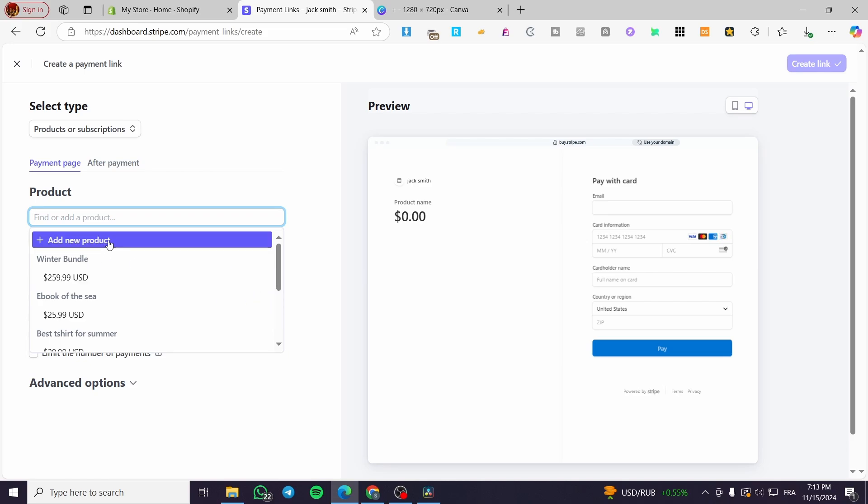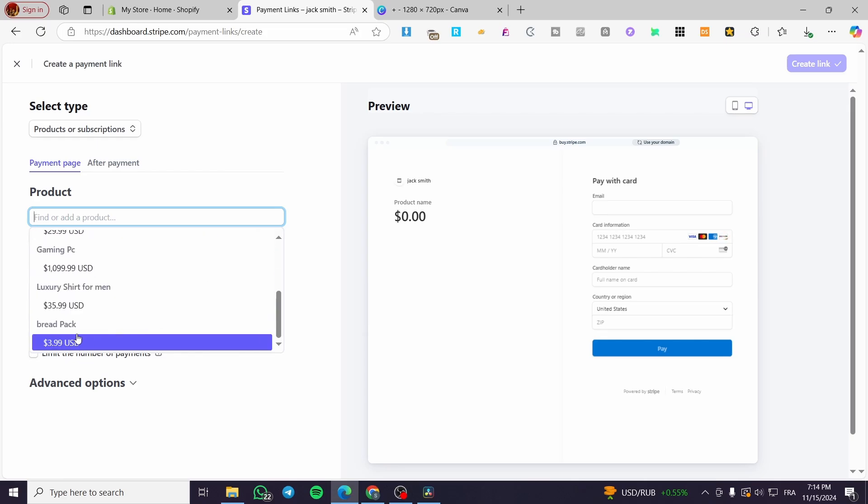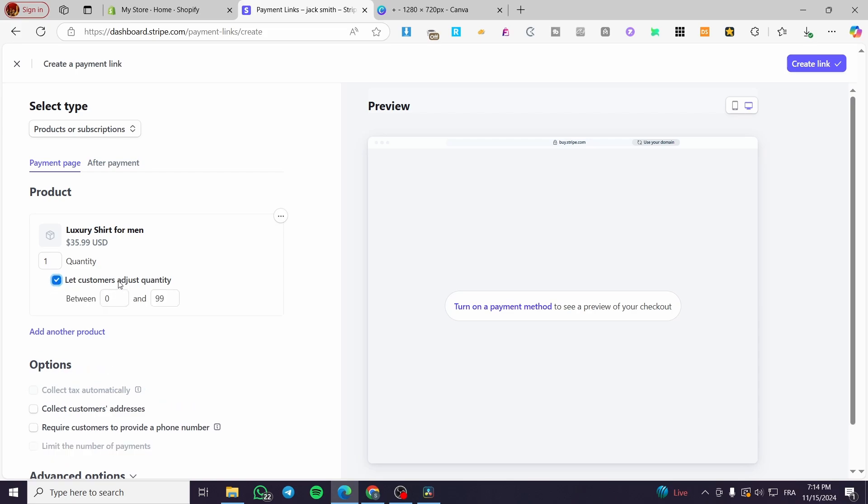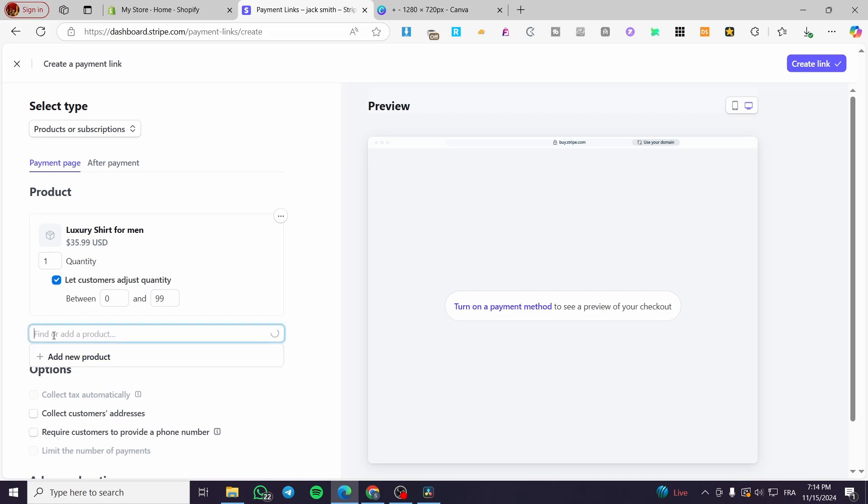You can go ahead and create or add a new product from here, or you can select the products. I'm going to start by adding the first product here. Obviously it will not give you the preview of the product in case that you haven't completed the payment procedure or the business information about your account on Stripe, like my case here. And also it didn't turn on the payment method. So for the quantity, I'm not going to leave it at one, but I'm going to enable let customers adjust the quantity. Now, the trick here is to click on add another product.